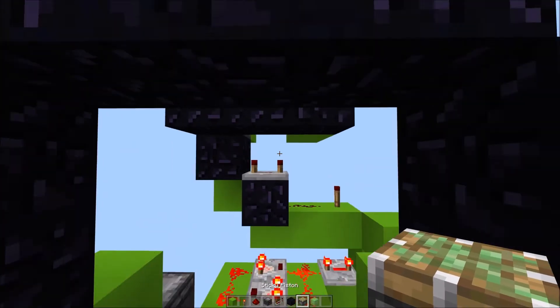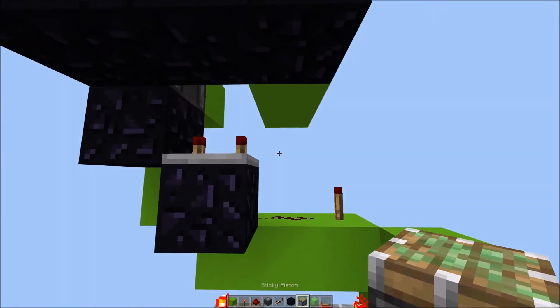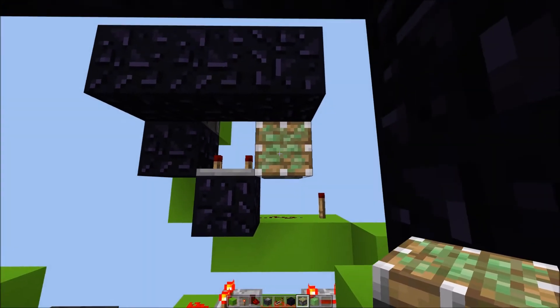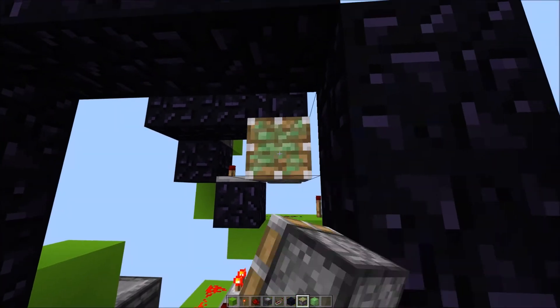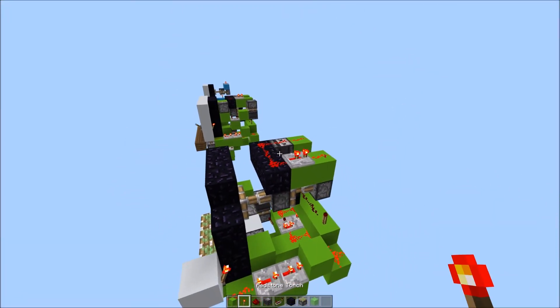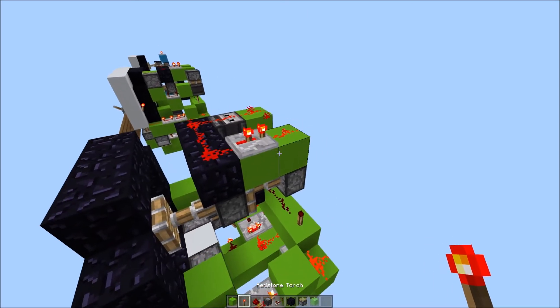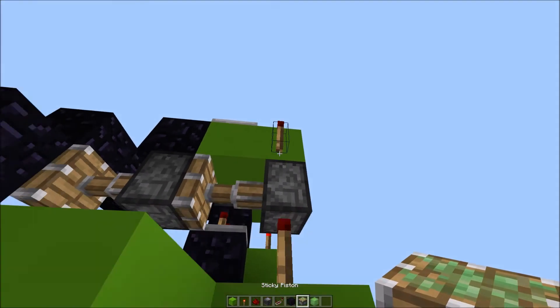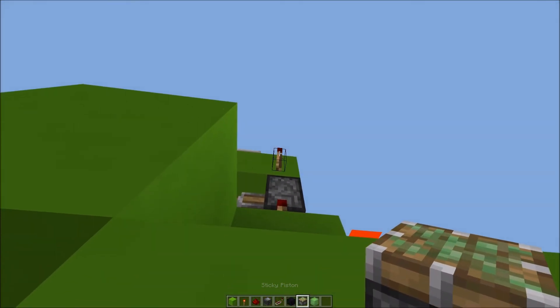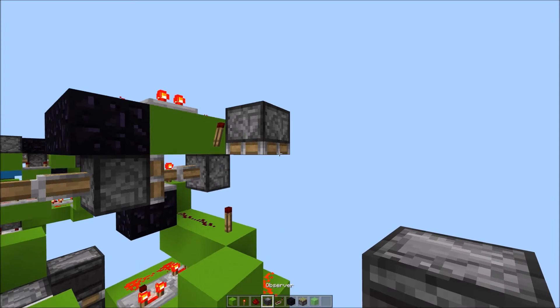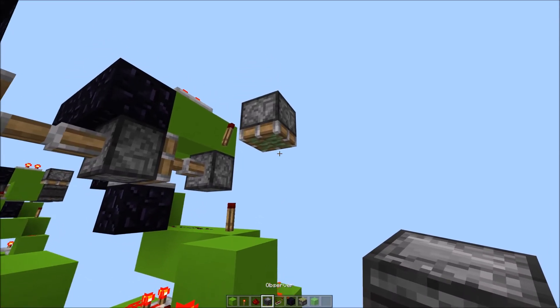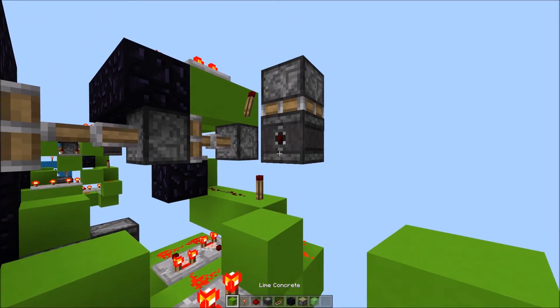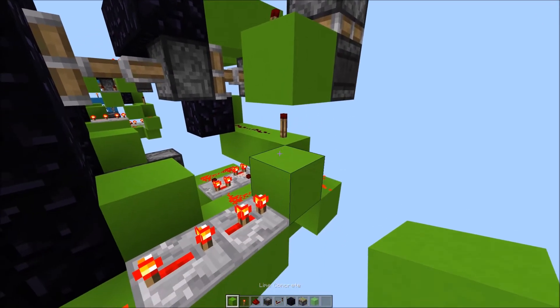Now place 2 sticky pistons facing this way. They should extend. 1, 2. Place a torch here. A sticky piston facing downward. An observer facing this way.